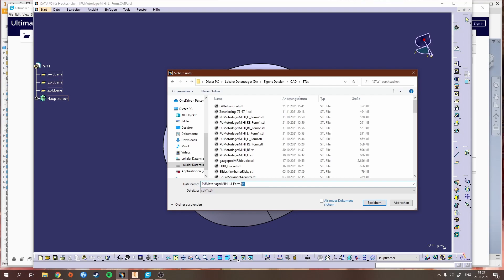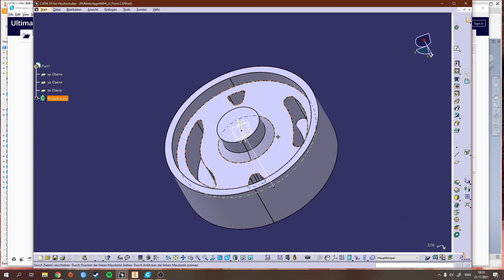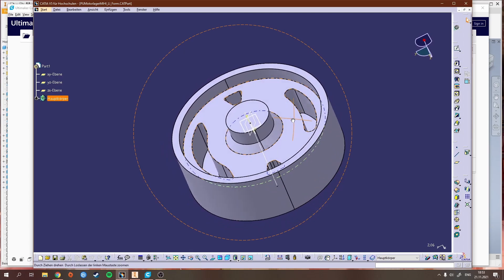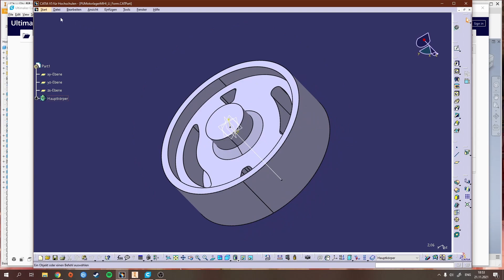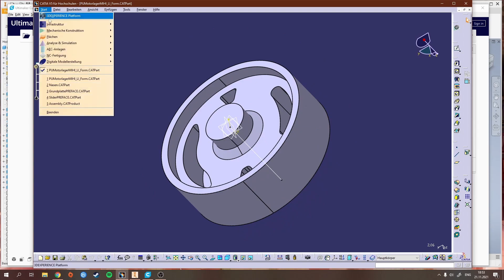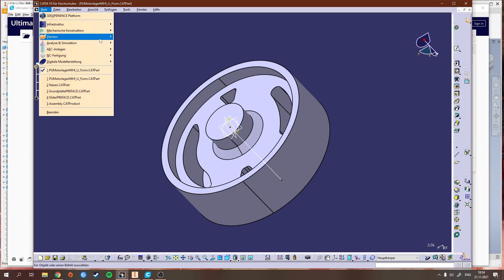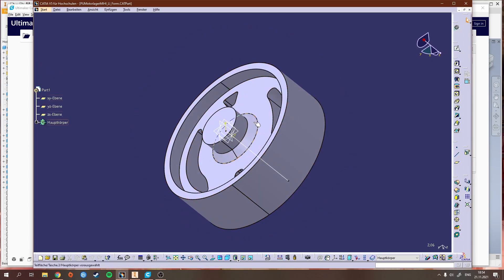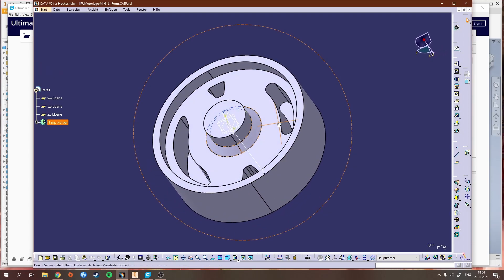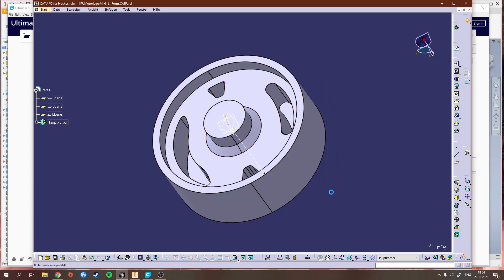The STL is a universal 3D format which the slicer program uses. The only thing you have to watch out for is that your part really has a volume, that you're not in the generative shape design or shape design where you're just creating shapes which are hollow in the middle.